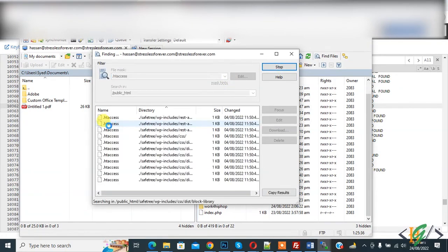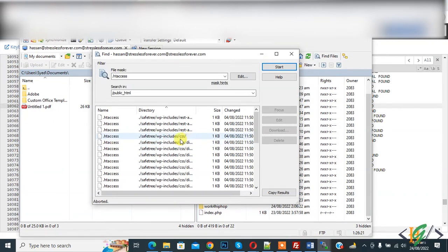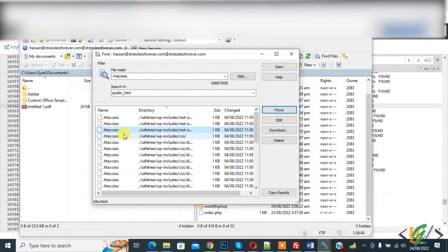Now you see files showing .htaccess file. A lot of files exist in hosting. So we are going to delete it. Now you see search done. Now you see all files .htaccess.